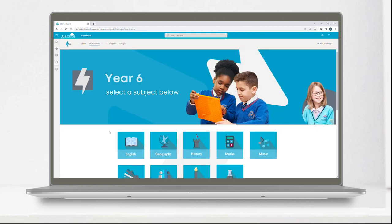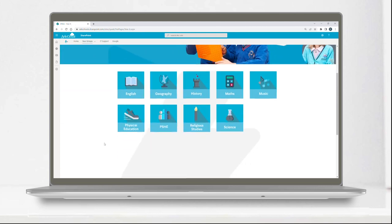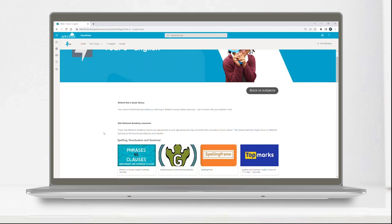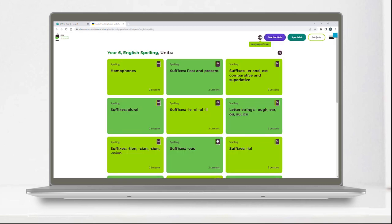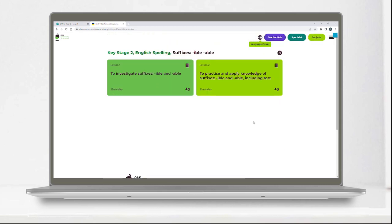Each subject area and year group has its own page packed with helpful learning resources, games, subject reading, and online activities.